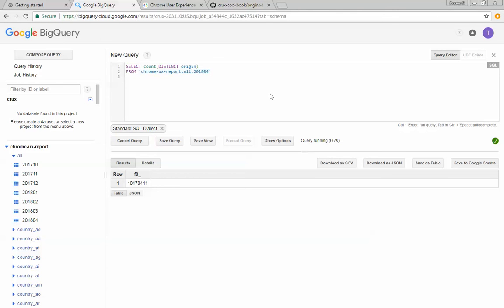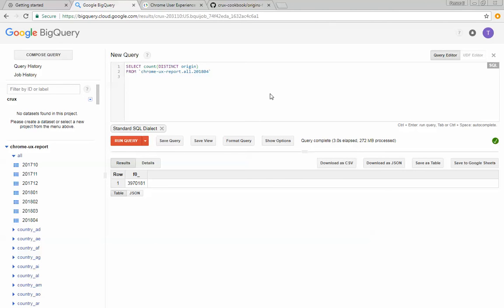So I want to know how many unique origins are there? How many actual websites do we have here? And in this case, we have 3.9 million. So there's 10 million rows, but that's because there's different form factors and there's different connection types.